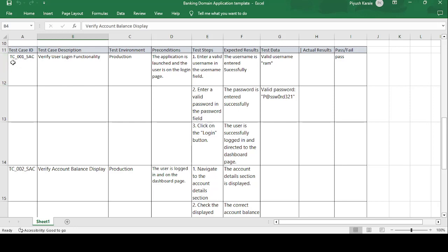The first test case is TC001 — TC stands for test case — for the banking domain application. The test case description is 'Verify user login functionality,' because every application needs to have a login. The test environment is the production environment. There are four types of environments in IT: development, testing, pre-production, and production.